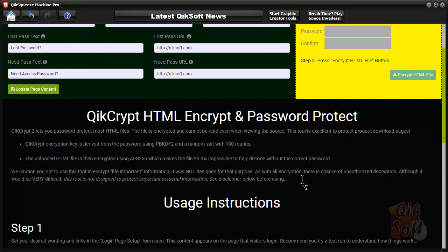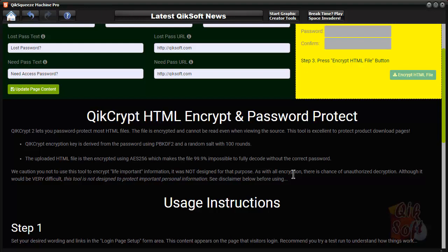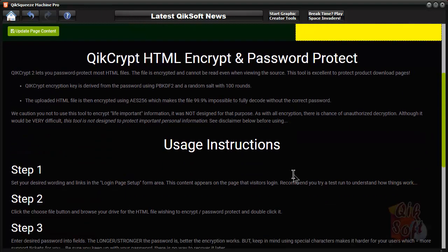This is not made for any type of banking information security or anything like that. This is just an add-on to help you protect your download page and such. It is pretty secure, I will say that, but there are no guarantees that someone cannot crack it or bypass it whatsoever. There's just no way that I can make that guarantee.